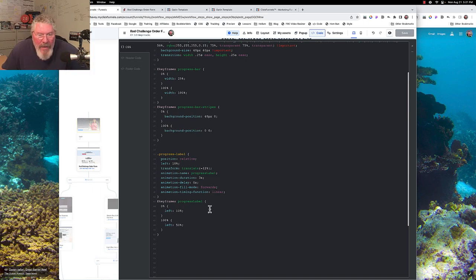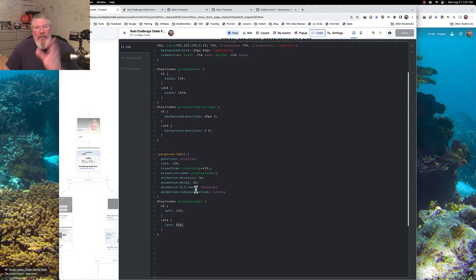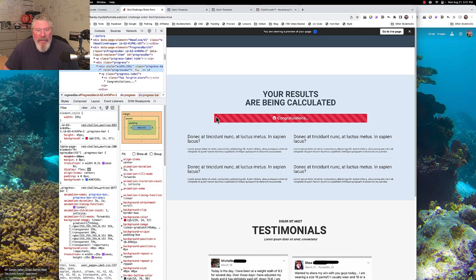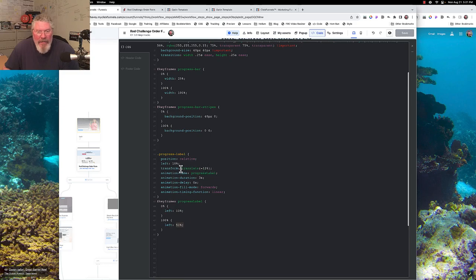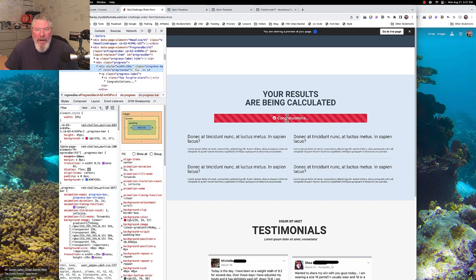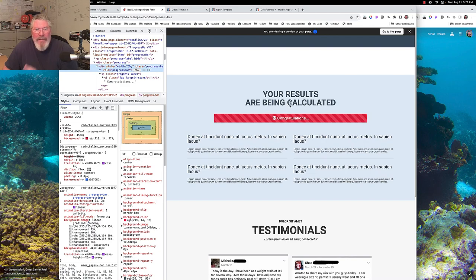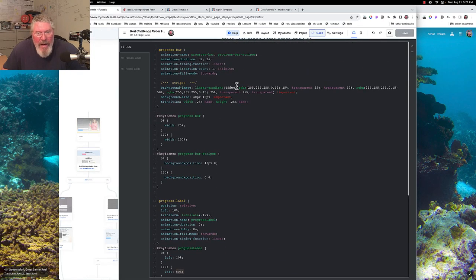In the progress-label keyframe, the text starts at left 10% and ends at 50%, so it travels from near the left edge to the center. Because left 50% positions the left edge of the text at center, we use transform translate of minus 12% to pull it back so the text is visually centered in the element. That covers everything in this tutorial.